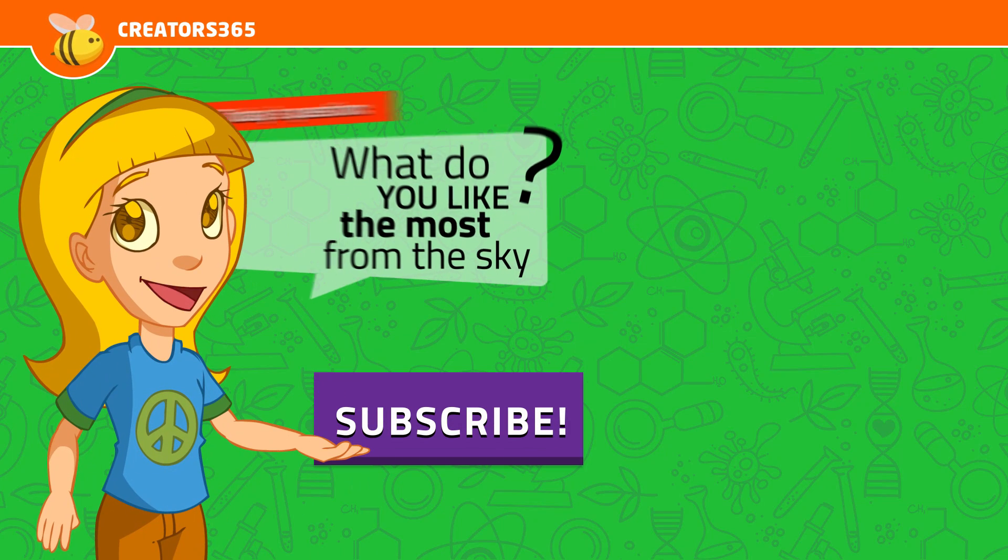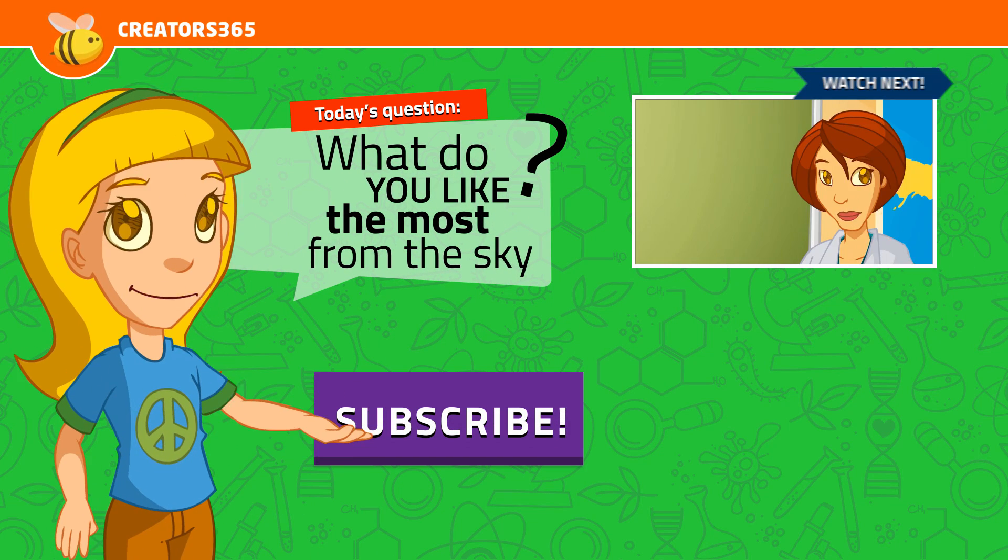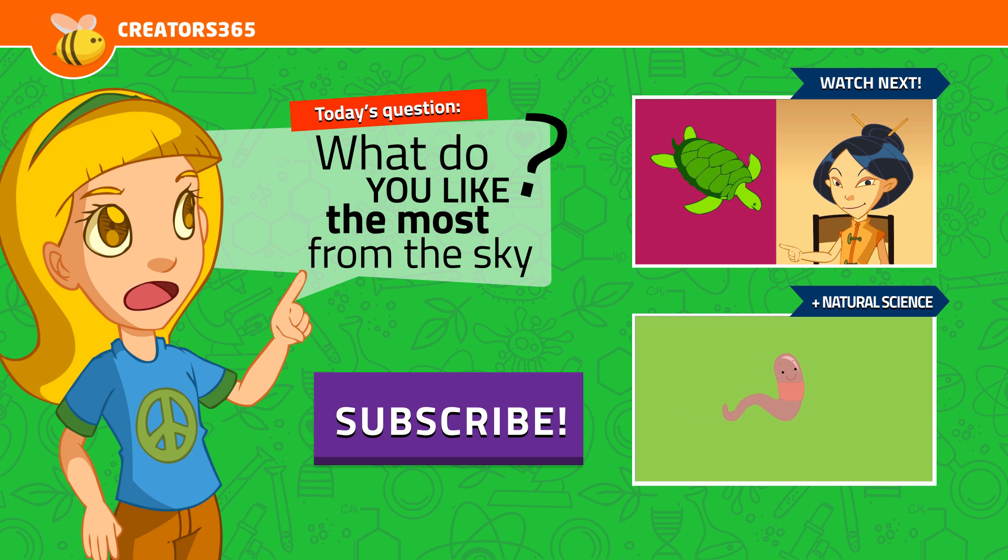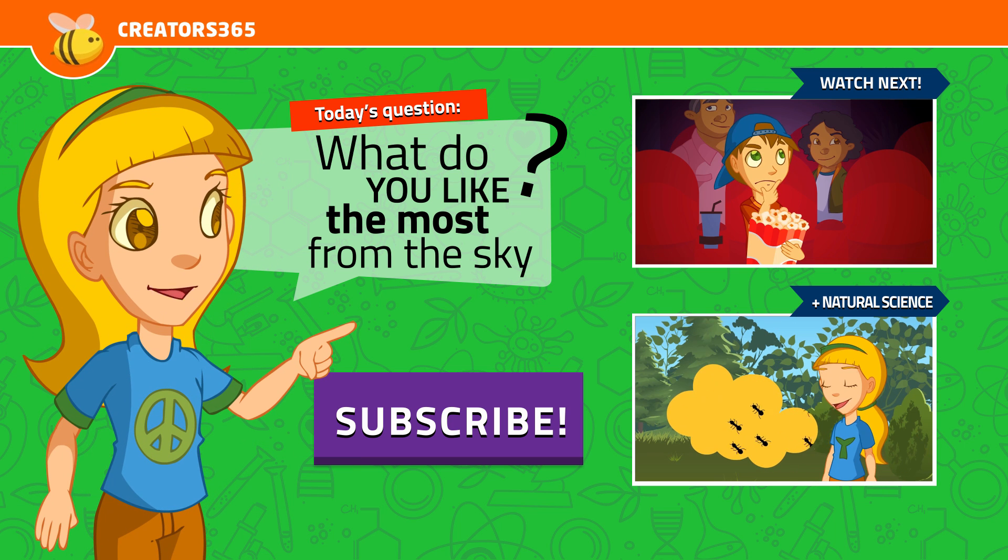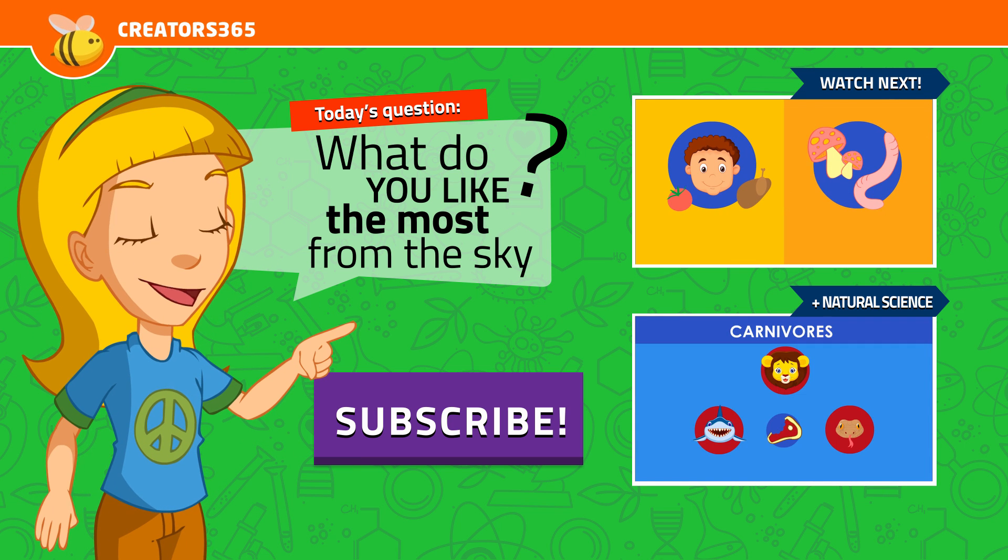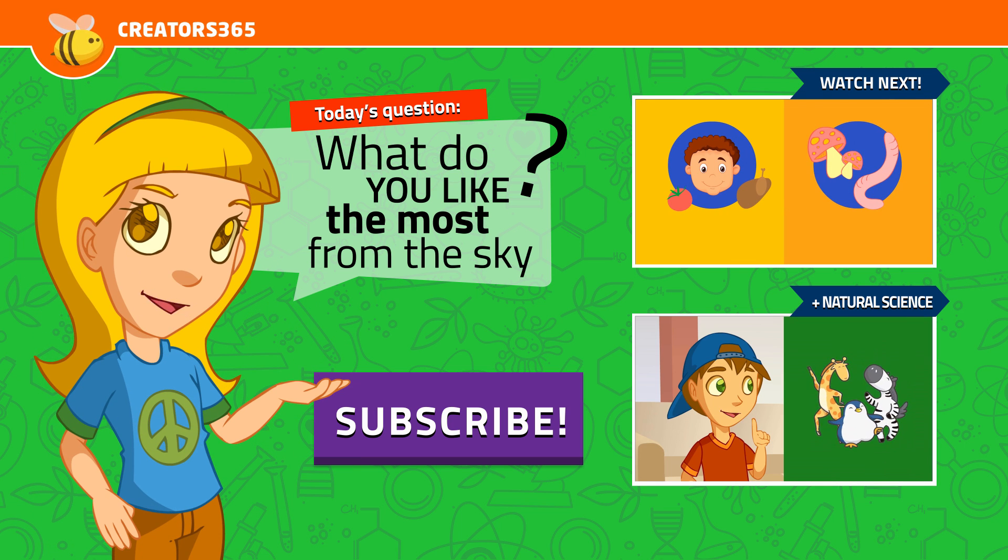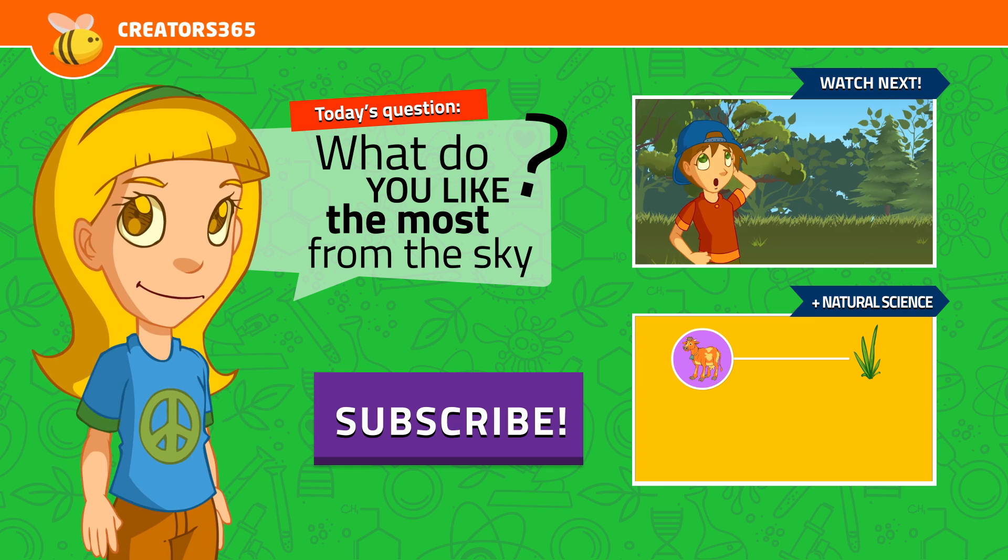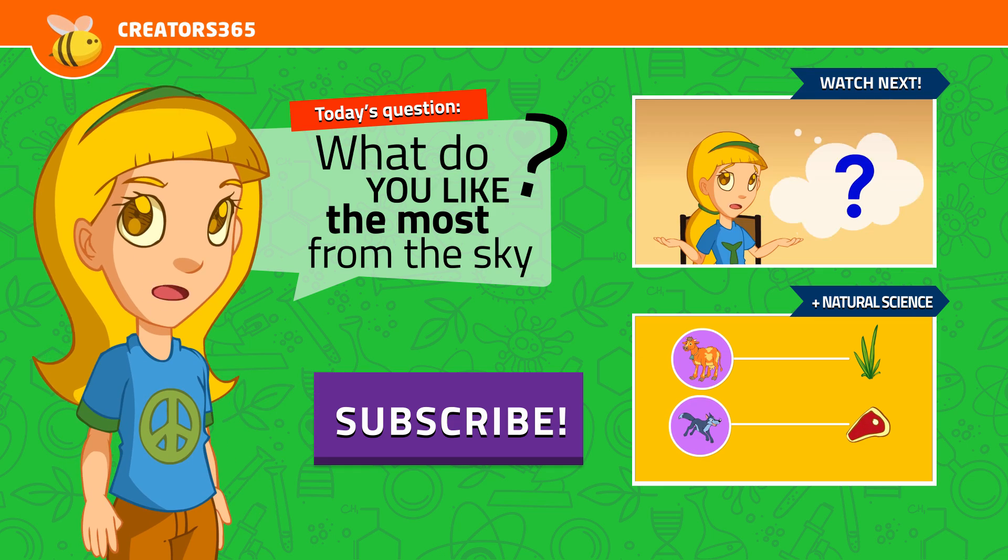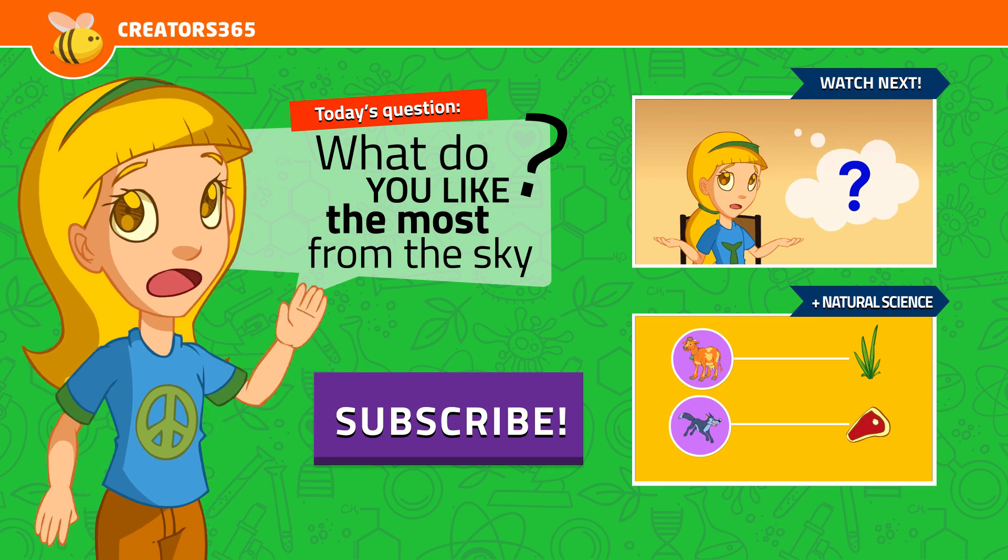Hey, don't forget to subscribe and answer the question. You can also click the links on the right to continue learning and click the like button. We appreciate your help. See ya!